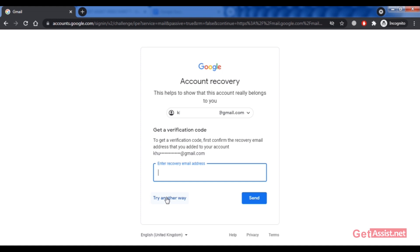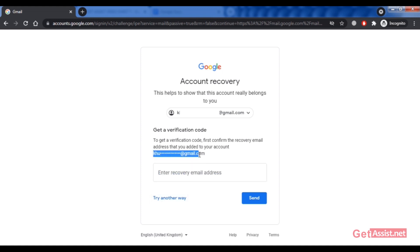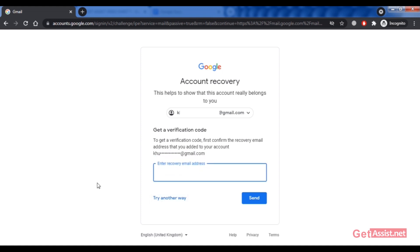The third option is to reset your password using your recovery email address. Enter the recovery email address in the field provided, and you'll receive a verification code at that address. Log into that recovery email account, enter the code, and you'll be allowed to reset your Gmail password.